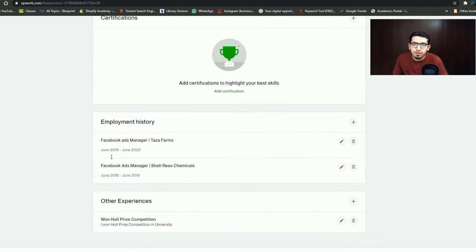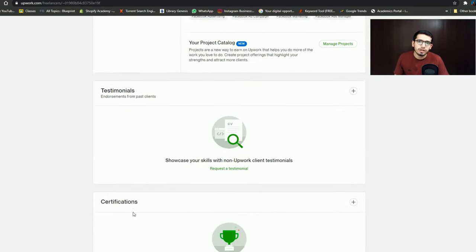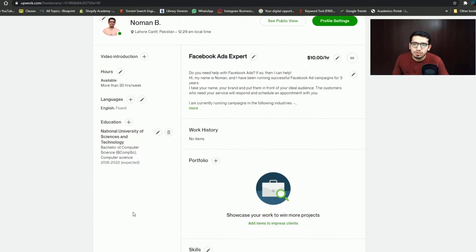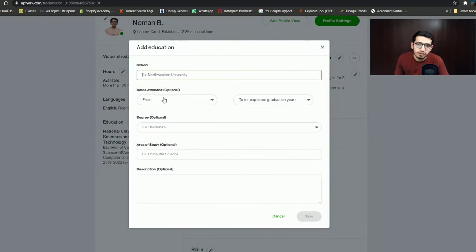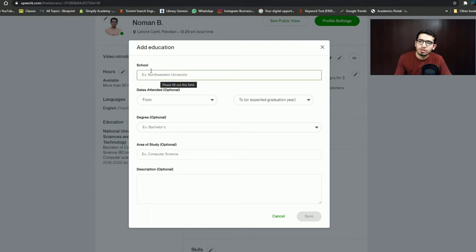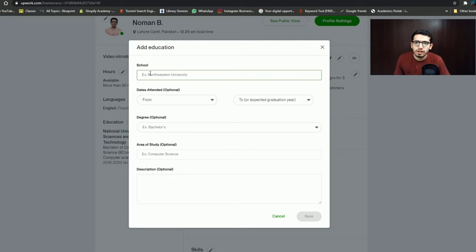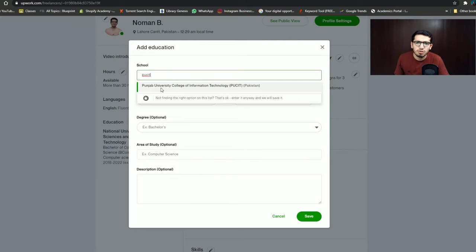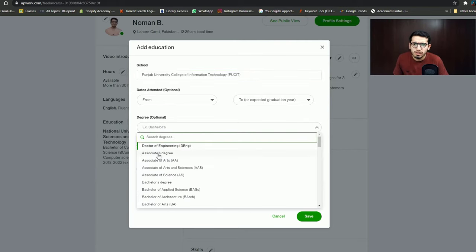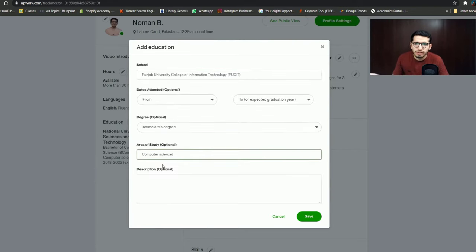At this point you have two employment history entries, one experience added, and a linked account. You can also add one more education entry. This is for people who are beginners and don't have a portfolio yet — you can add your college or university details. Here I am adding PUCIT and selecting an associate degree. The date is optional. Let's save it. Now we have added the education entry — this is random, not my actual education, but I am adding it just to show you.